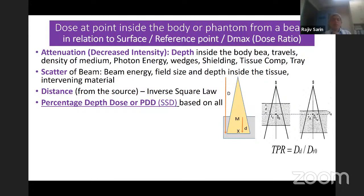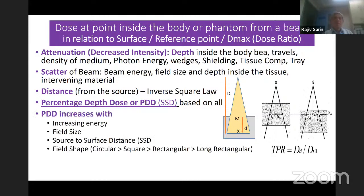Percentage depth dose depends upon several factors — please write these down. First and foremost, with increasing energy, the higher the energy, the higher the percentage depth dose. The reason is that high energy beams have less attenuation. I would suggest you all keep a notebook and keep writing.